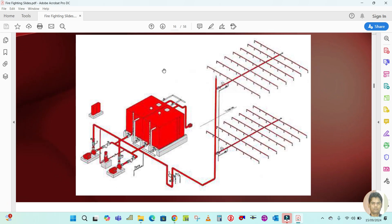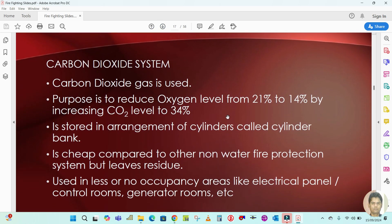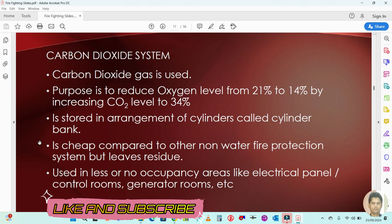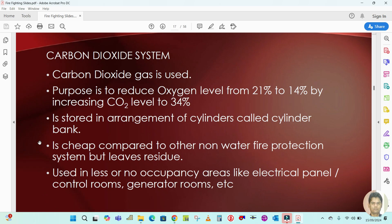Here is the CO2 system. Carbon dioxide gas is used in the CO2 system. The purpose of the CO2 system is to reduce the oxygen level from 21 percent to 14 percent by increasing the CO2 level to 34 percent. If you reduce the oxygen level and increase the carbon dioxide, you are reducing the oxygen, and if you reduce the oxygen, the fire will be extinguished. So the main purpose of the CO2 system is to reduce the oxygen level — if you remove the oxygen, you are removing the fire.